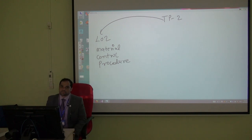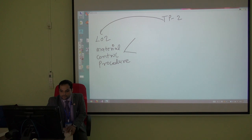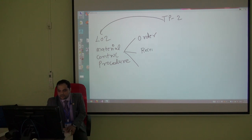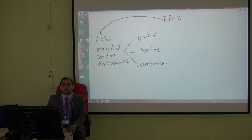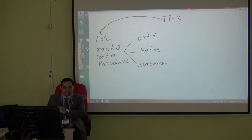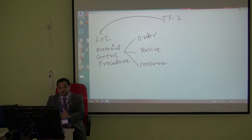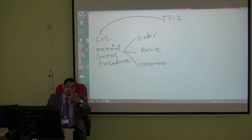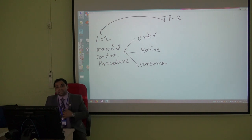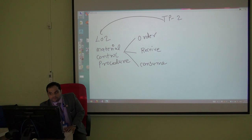Material control procedure covers three things: ordering, receiving, and consuming raw material. To understand how all three work, we need a diagram showing the connections among all departments involved in ordering, receiving, and consuming material. There are mainly four departments involved. I drew this diagram in class and will quickly repeat it here. The first department is the store department.